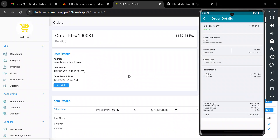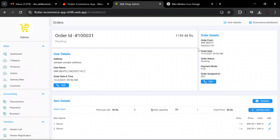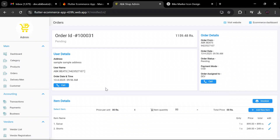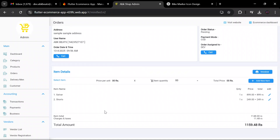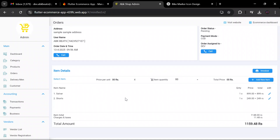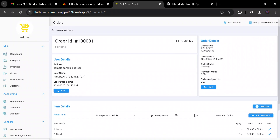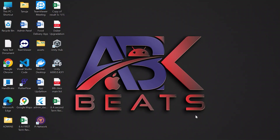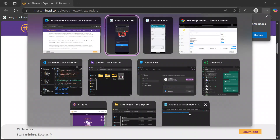In the order details view, you can see the user's address, username, order details, total number of order items, and total amount. Now that we've assigned the order to the delivery boy, we will go through the delivery boy application and check whether the order has come through to that delivery boy.